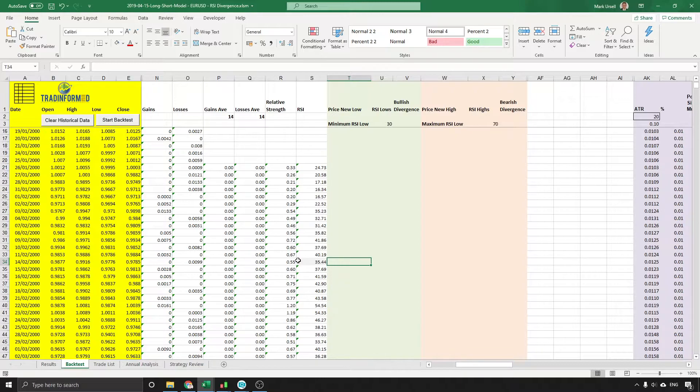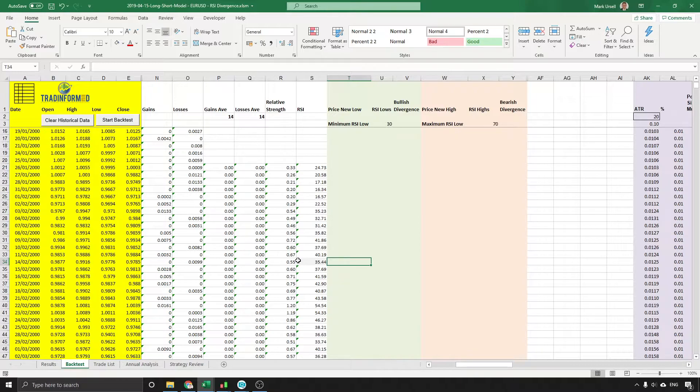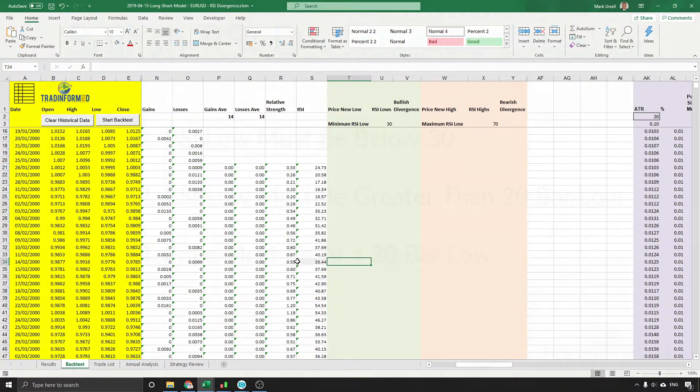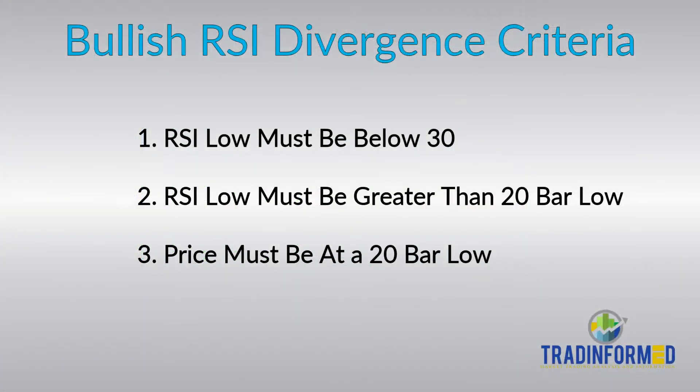If you don't want to calculate it yourself, I also have a spreadsheet that has 21 different technical indicators, and there's also a link for that on the screen and down below the video. So two ways to get the RSI into your spreadsheet.